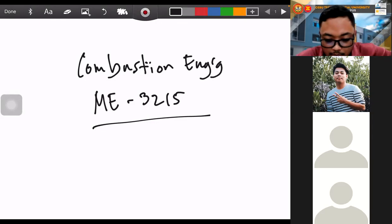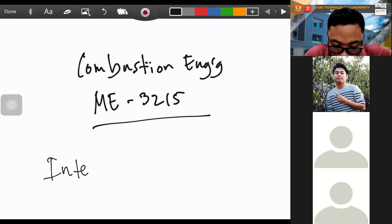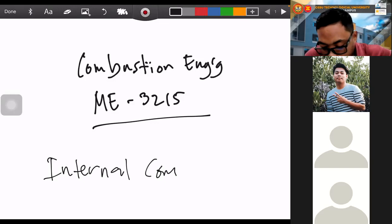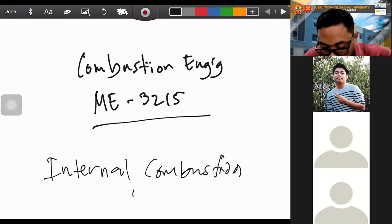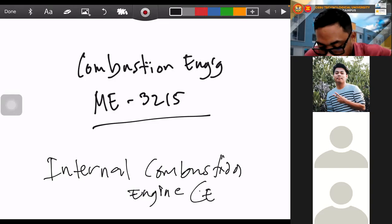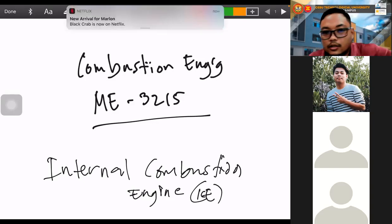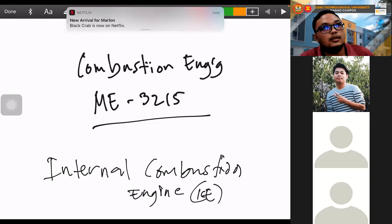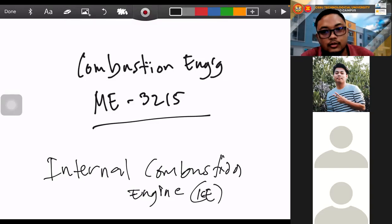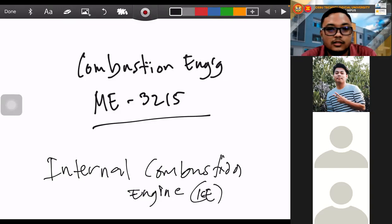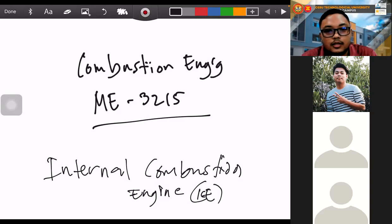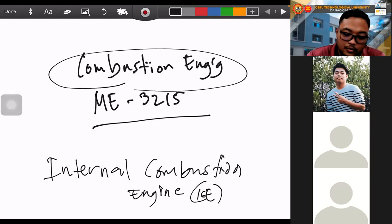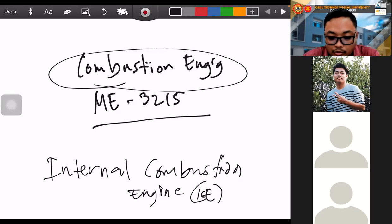Long, long time ago, the name of this subject was known as Internal Combustion Engine, or ICE. But because the combustion we discuss here is not simply the combustion that occurs inside the cylinder of an internal combustion engine — we also talk about external combustion, for example a boiler, because the boiler uses a furnace to heat up steam — that is why it was renamed to the new name: Combustion Engineering.